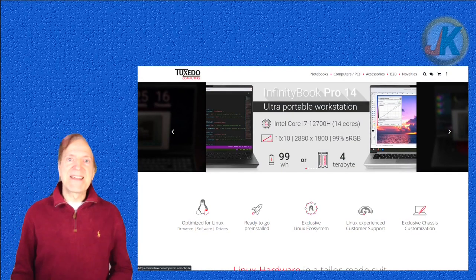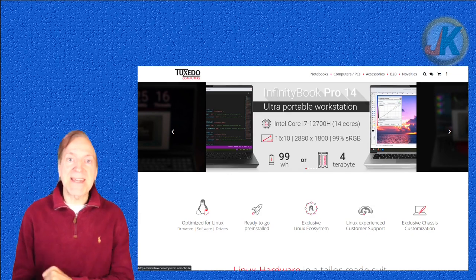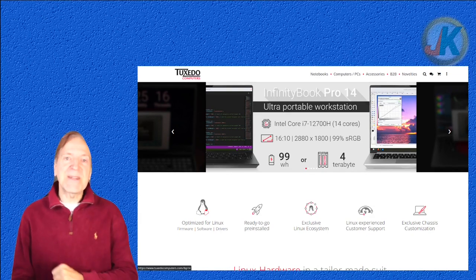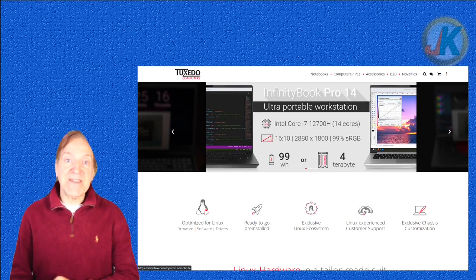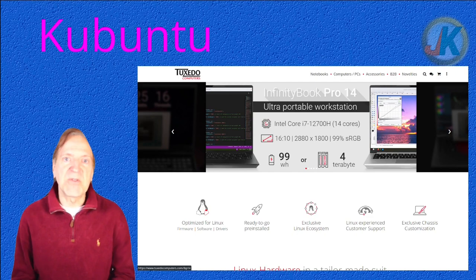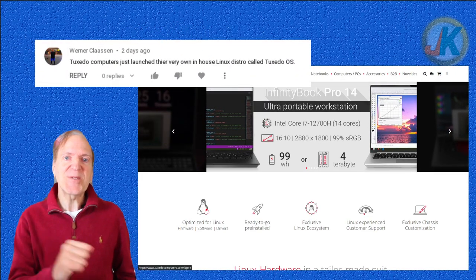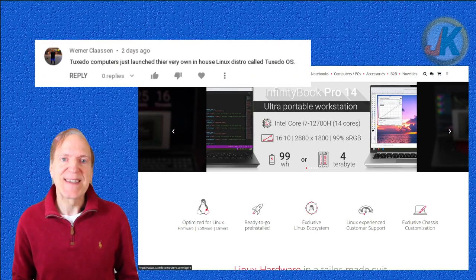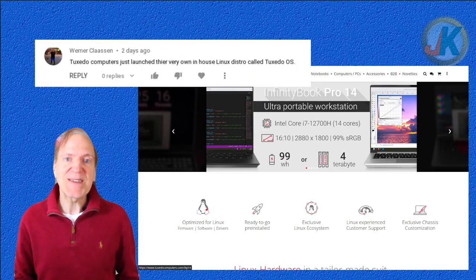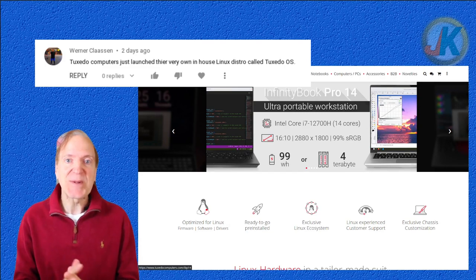Hey everyone, it's Jack, and today I'm going to take a look at Tuxedo Linux. Tuxedo Linux is a German distro based on Kubuntu, and this was brought to my attention by Werner Klassen. Werner, thank you so much for pointing this out to me. This looks really great.